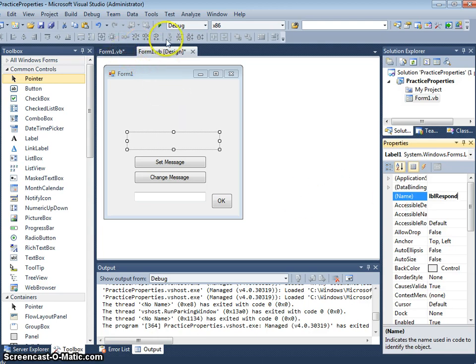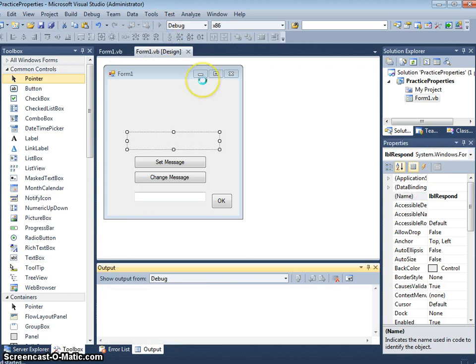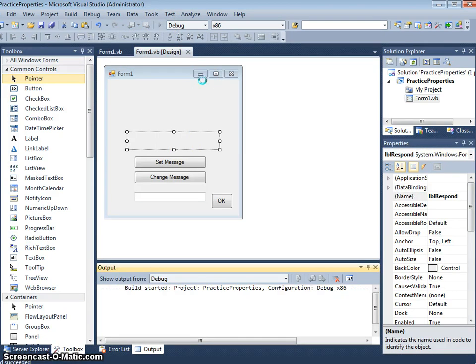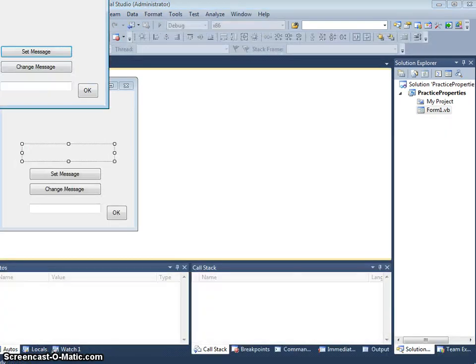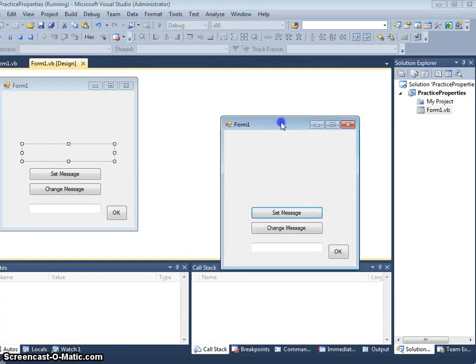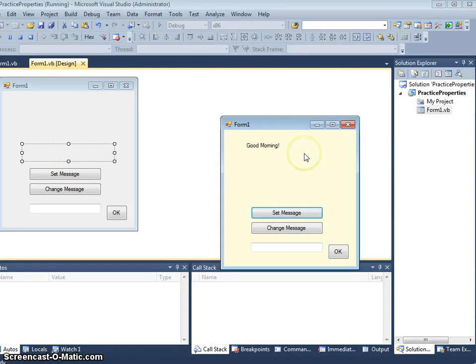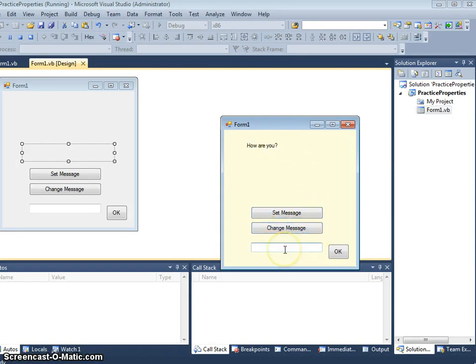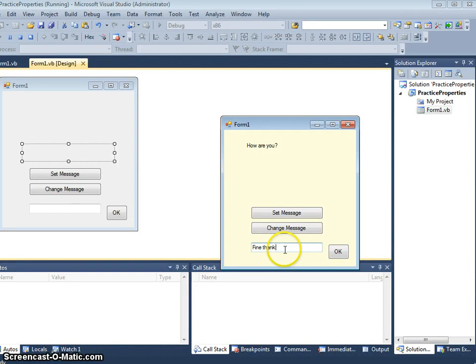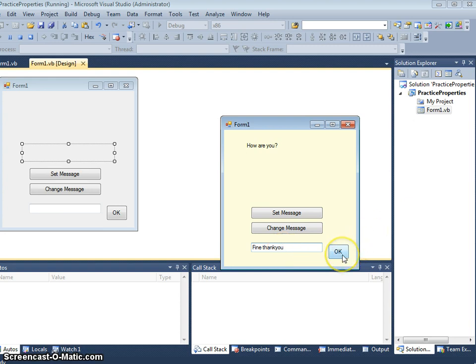So we think what I want the program to do, when I click play, I can click on the set message and it will say good morning. I can click on change message, it will say how are you. I can type fine thank you. And then press ok. We've not added any code at the minute so it doesn't do anything.